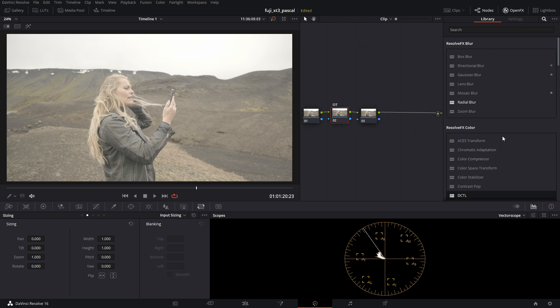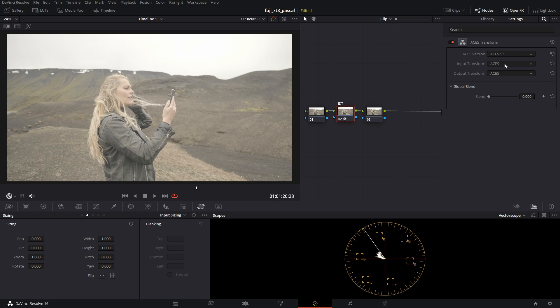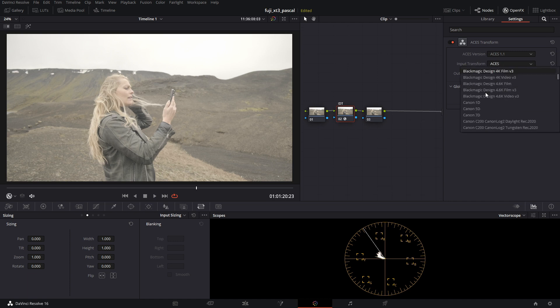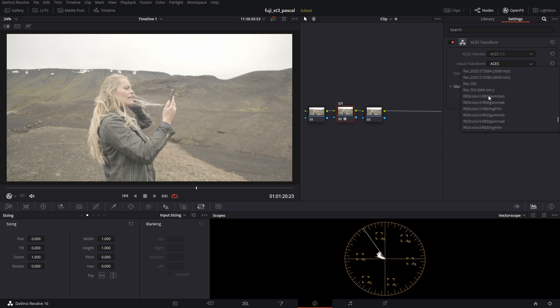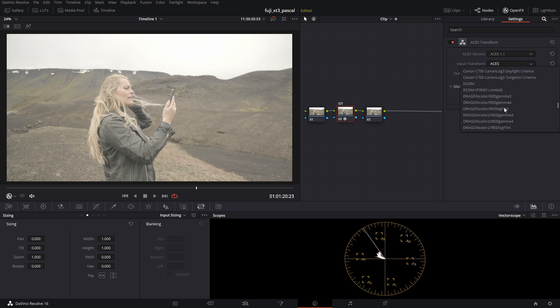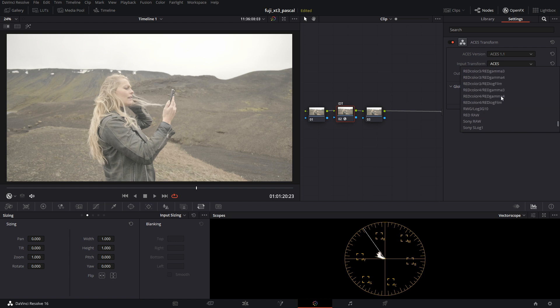So if we go into the Open Effects panel here, I'm going to get this ACES transform and throw it into the IDT. Now if we go to input transform here, you're going to see that there's no Fuji log. There's quite a bit of devices that do not have a transform. What we're going to do is pick one of these and transform our Fuji footage into that color space.